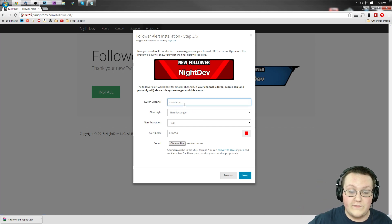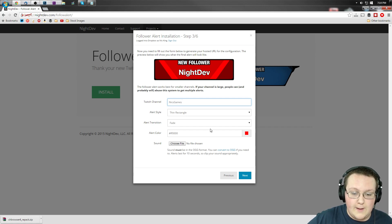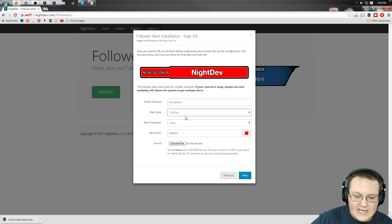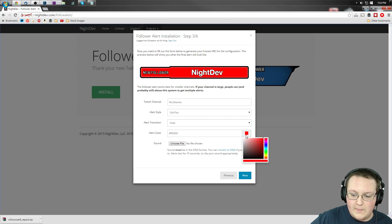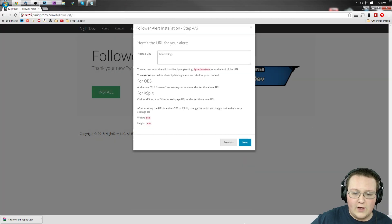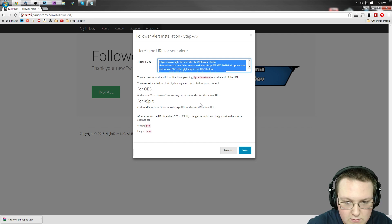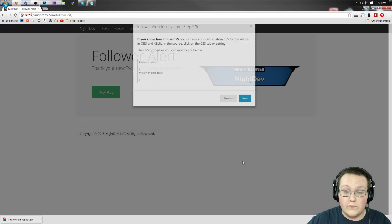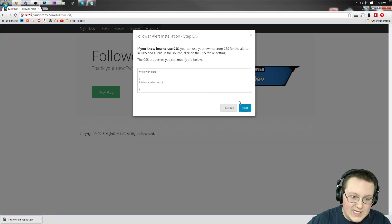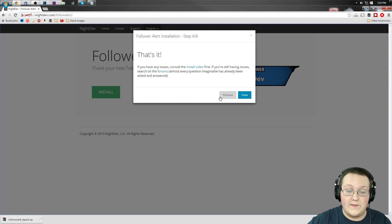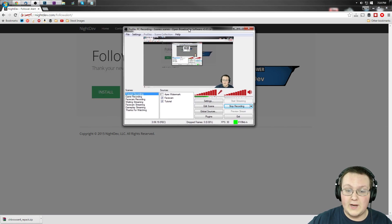When you go to the next step, it actually prompts you to log in with Dropbox before you can get started. Log in with Dropbox — it'll handle the API request and access, and there you go. Now enter all the information again: nixgames for the username, old flat for the style, fade for transition, and blue for the color. We don't want a sound file. Click Next and it generates this URL code. Go ahead and copy it with Ctrl+C. You can also do custom CSS if you want.